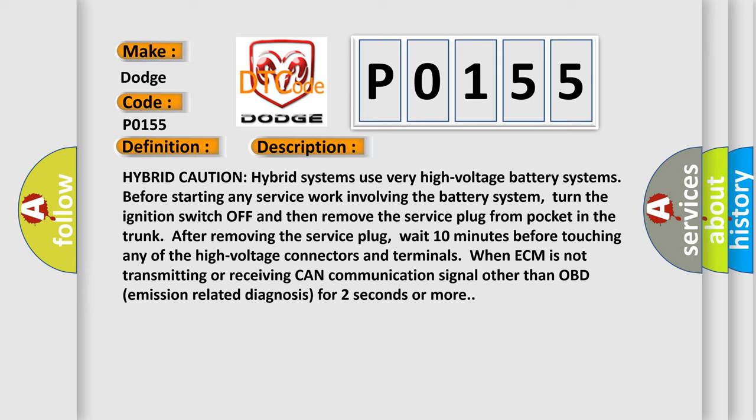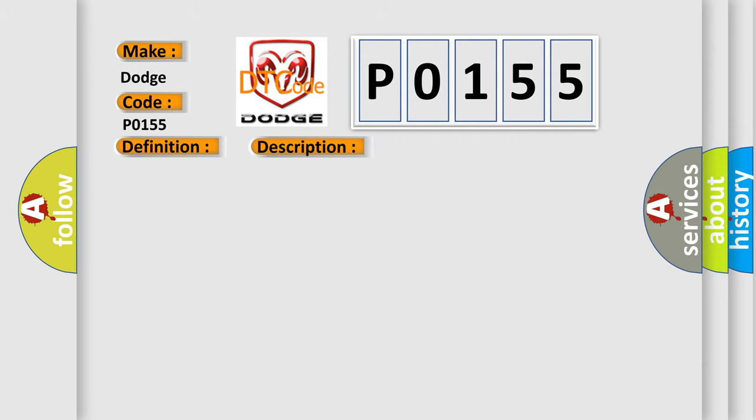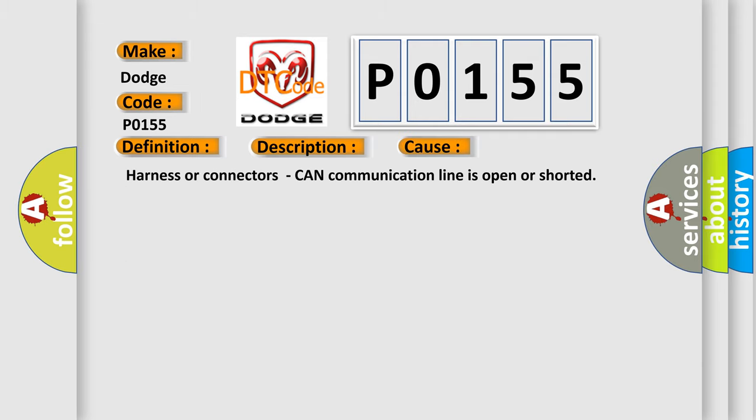When ECM is not transmitting or receiving CAN communication signal other than OBD emission related diagnosis for two seconds or more, this diagnostic error occurs most often in these cases: harness or connectors CAN communication line is open or shorted.